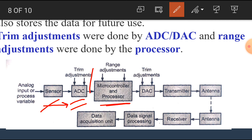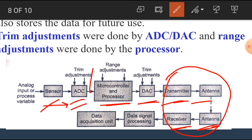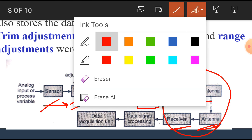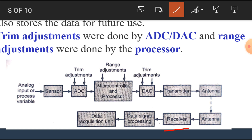If we require the data again in Analog form, we use a Digital to Analog Converter. If we want to transmit the data, we require a Transmitter and Antenna; at the receiving side we require a Receiving Antenna and Receiver. For long-distance transmission, the Digital data from the Microprocessor is sent through the Transmitter, received, and then the Receiver and Data Signal Processing and Data Acquisition Unit are used to retrieve the original signal.